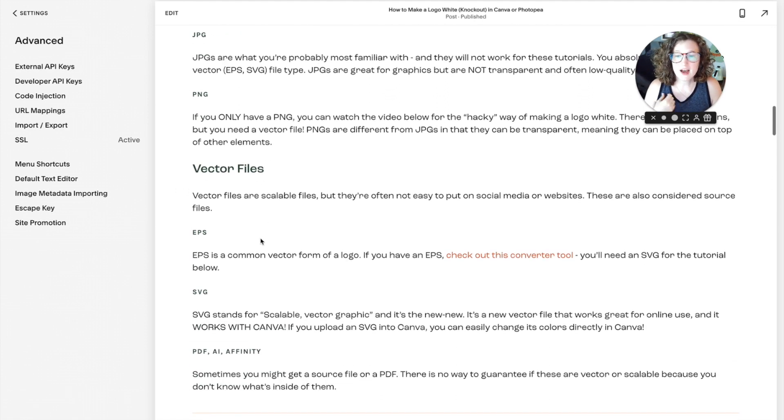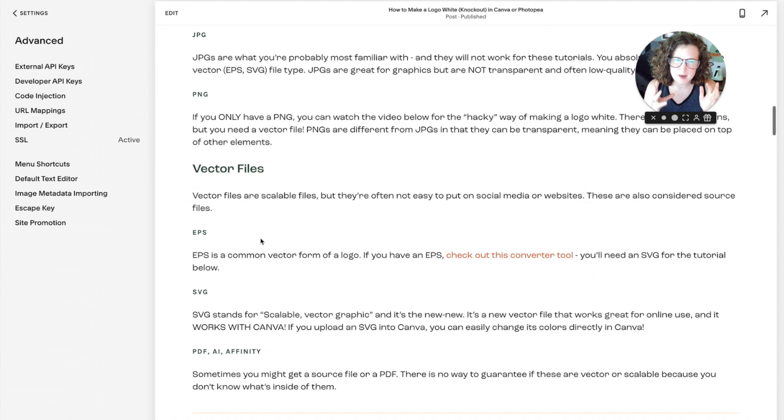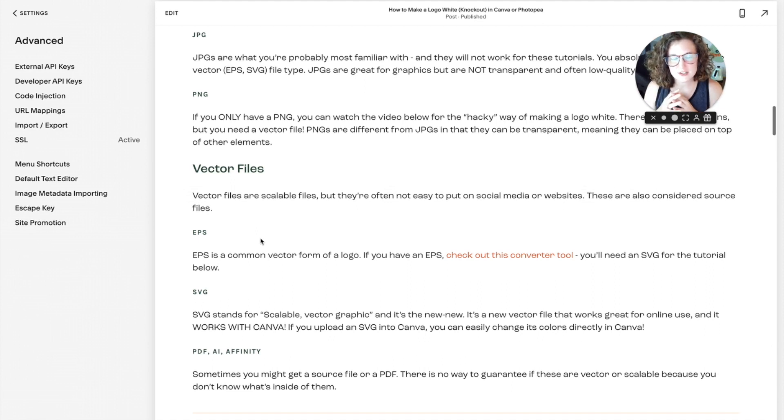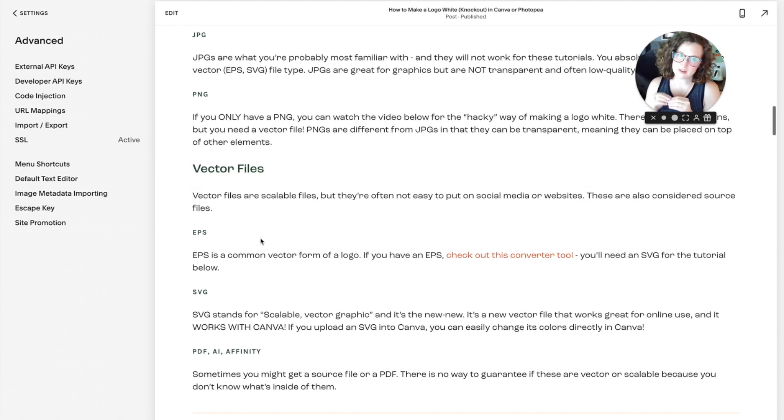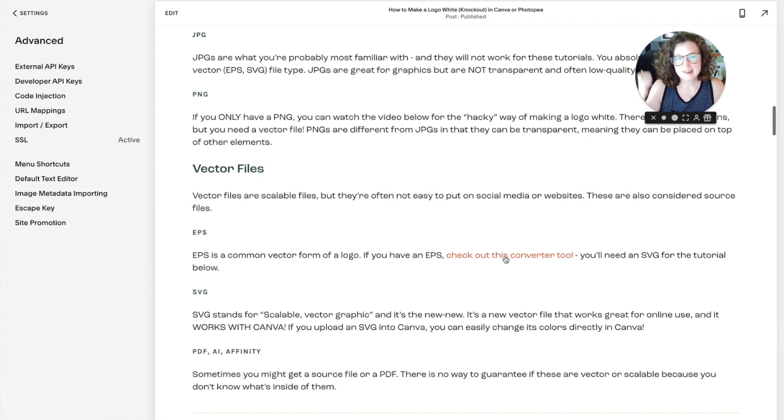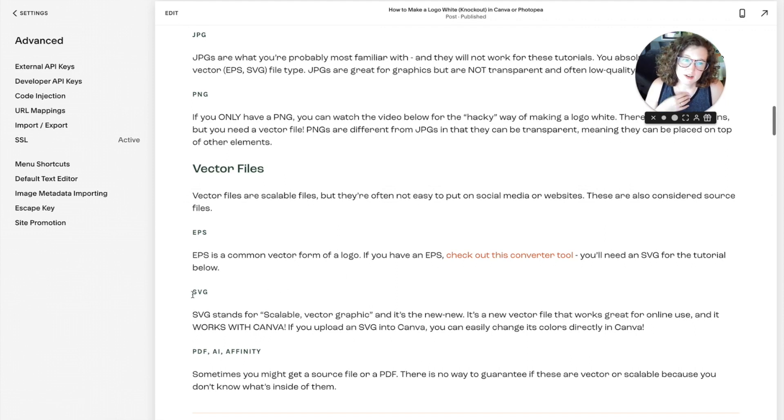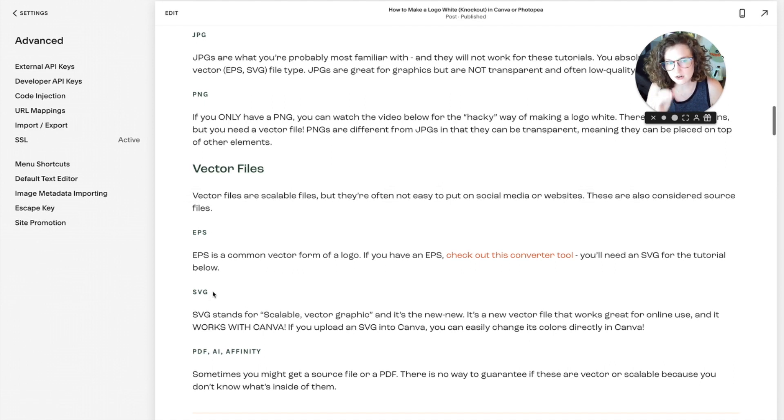You also have vector files, and if you've ever printed anything, you've heard of a vector file. A vector file is actually math. I won't get into the complications of it, but a vector file basically uses math to determine curves, so it's not pixels. You have an EPS, which is pretty common, but on its way out. SVG is my favorite vector style because Canva loves SVGs. You can change the colors of your graphics if they are SVGs in Canva.